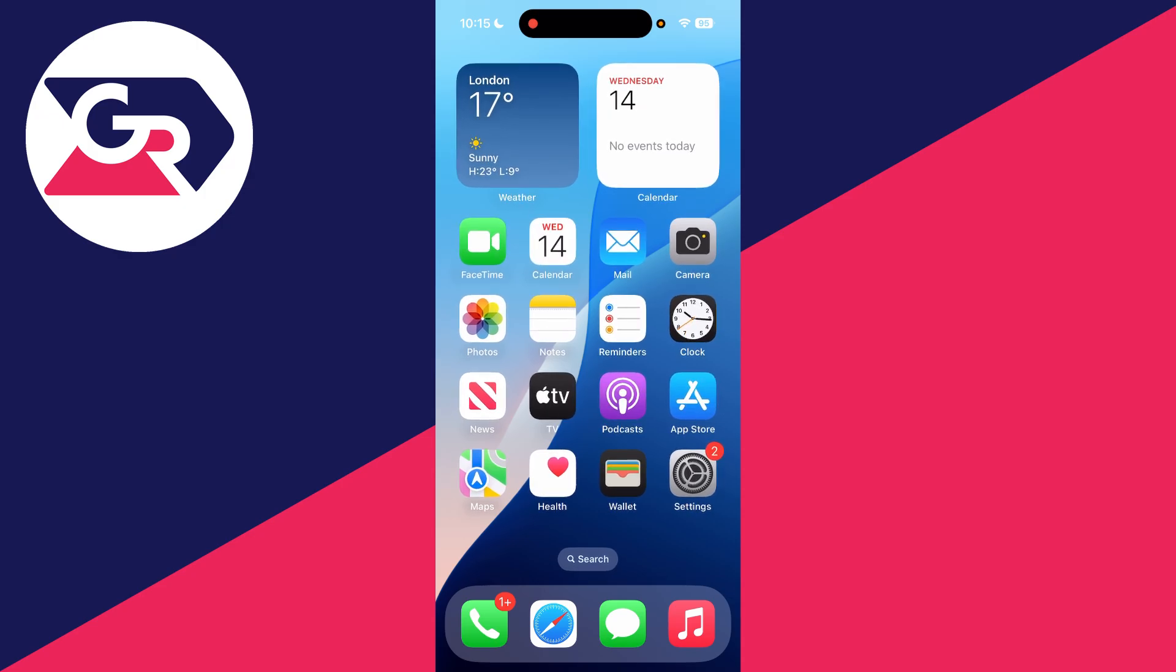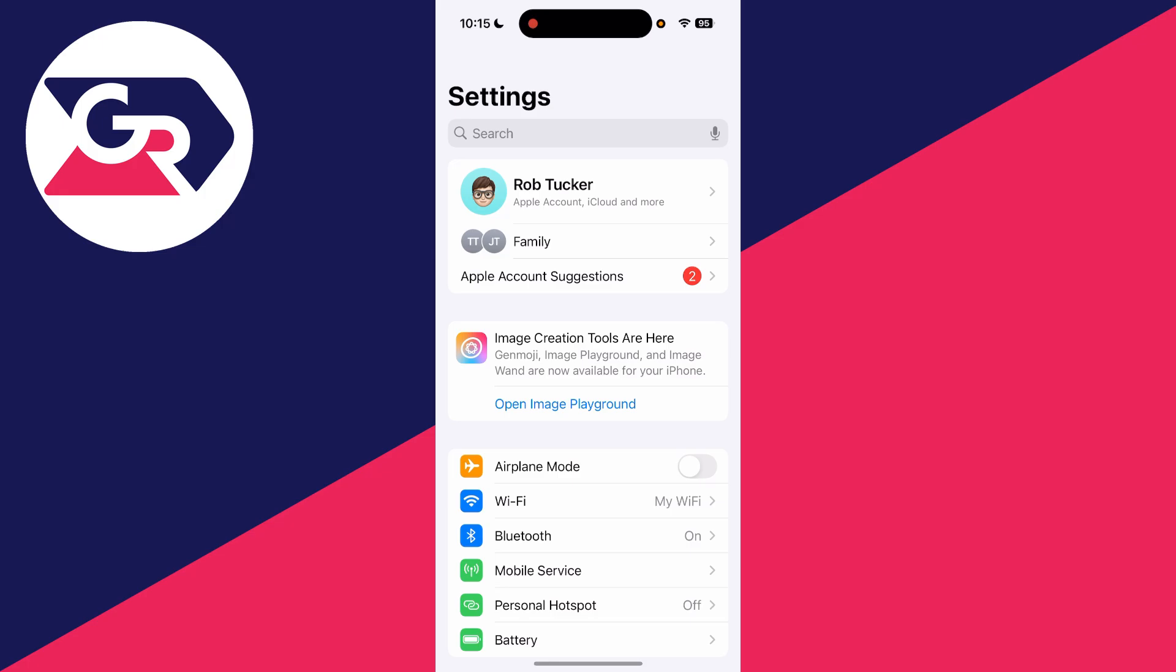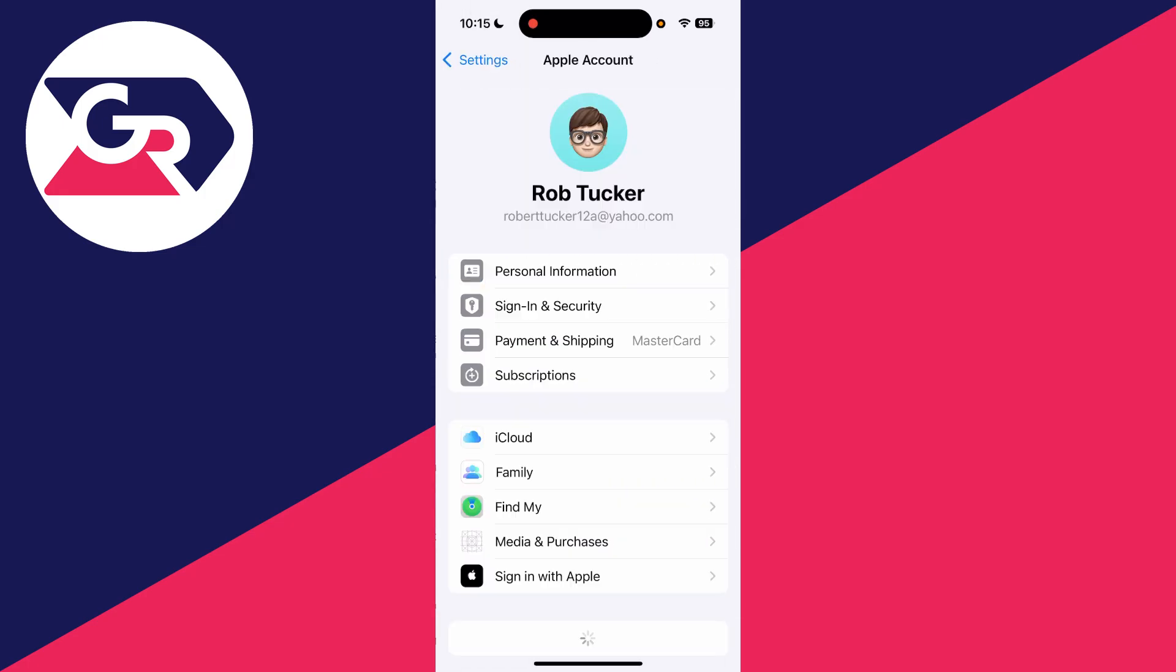Open up the settings app on your iPhone like so. At the top, you should see your Apple ID account, which we can then tap on.